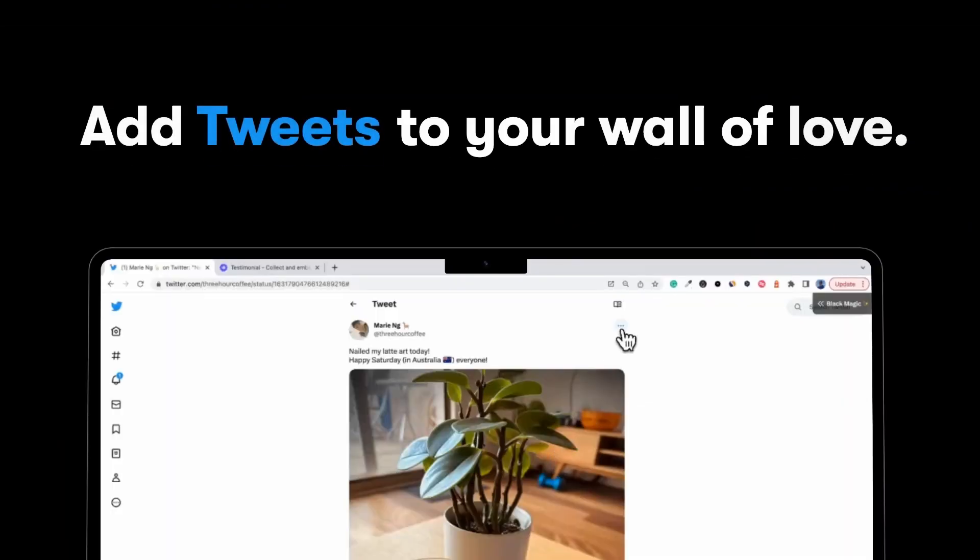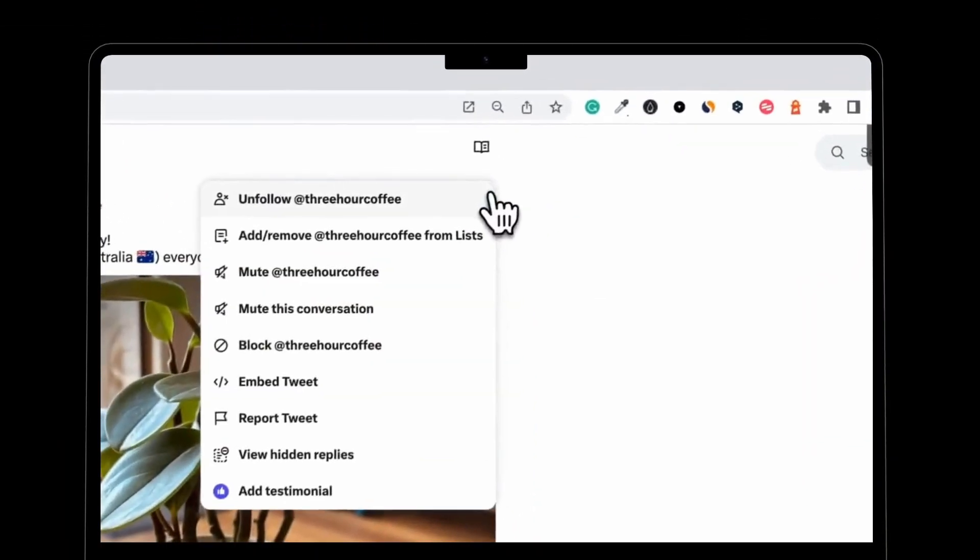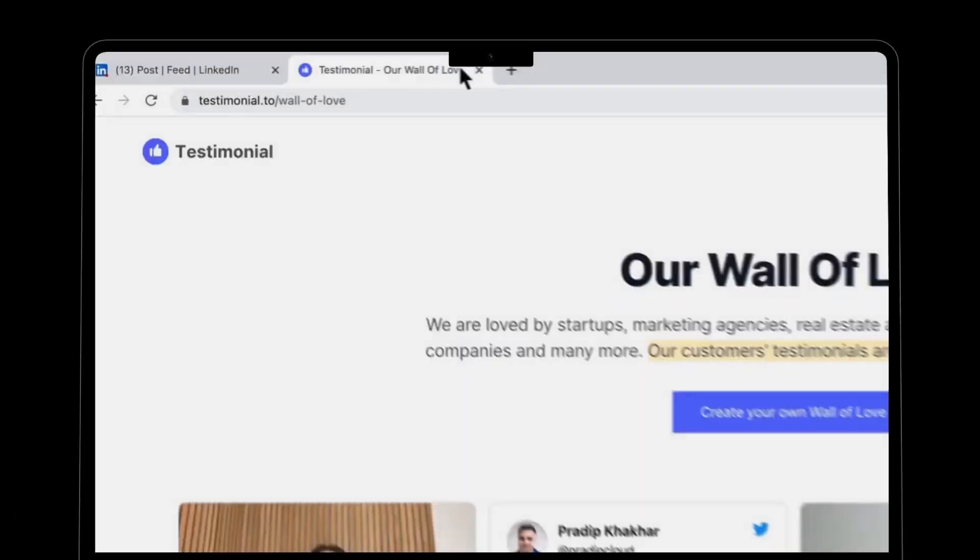Easily add tweets from satisfied customers to your wall of love and boost your online credibility.